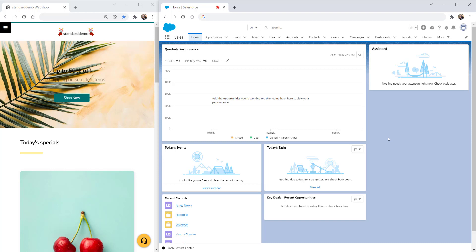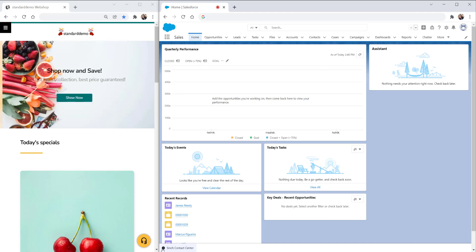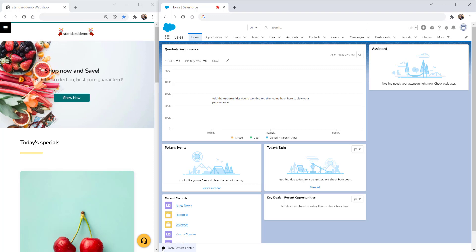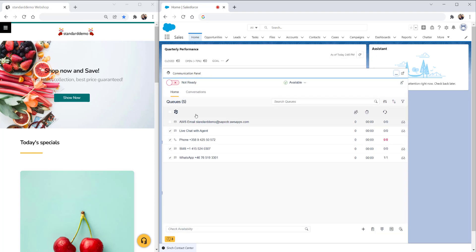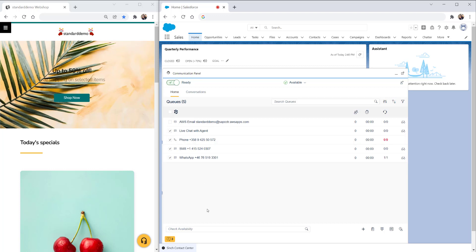Cinch Contact Pro focuses on the intelligent routing and handling of conversations, regardless of channel. On the right hand side, we have an agent logged into Cinch Contact Pro and behind it we have Salesforce. When the agent is set to not ready, this is also reflected in the toolbar. If we set our agent to ready, it now shows the agent icon so we're ready to be routed conversations.